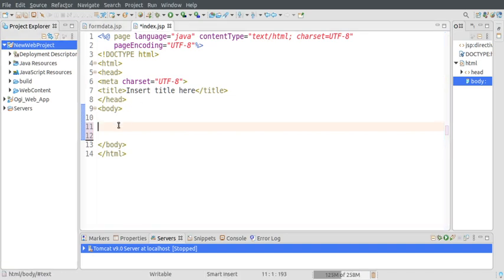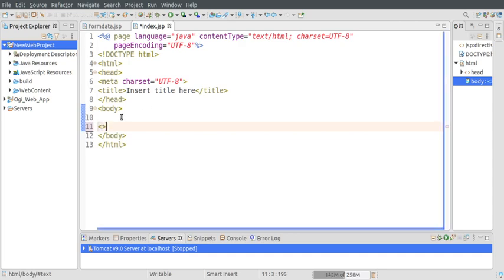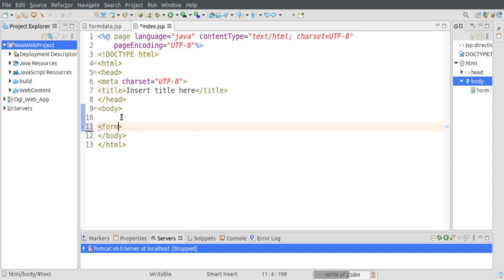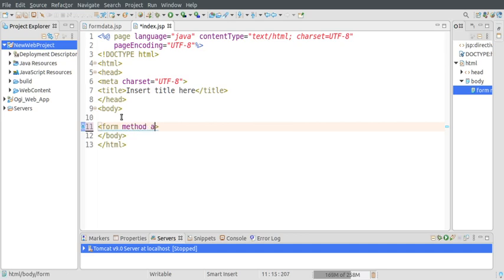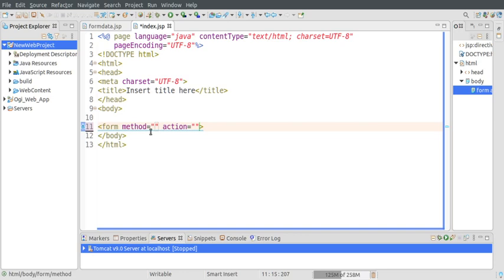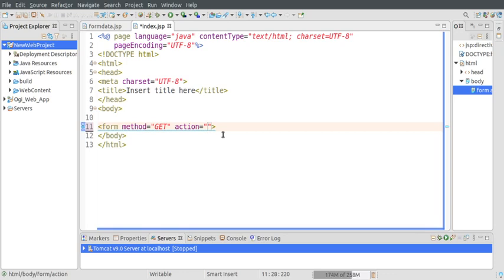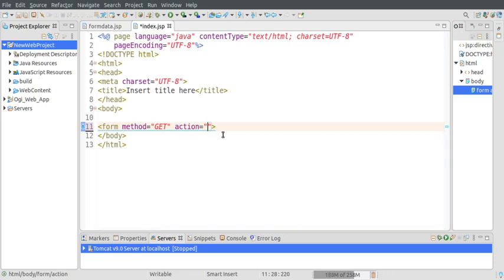Let me create a form. Here I need to mention method and action attributes. Action is the link of the page where I want to submit my form. There are two methods: GET and POST - this is the mechanism to send your data from client to server. I'm using GET here. By default, if you do not mention it, it is GET.